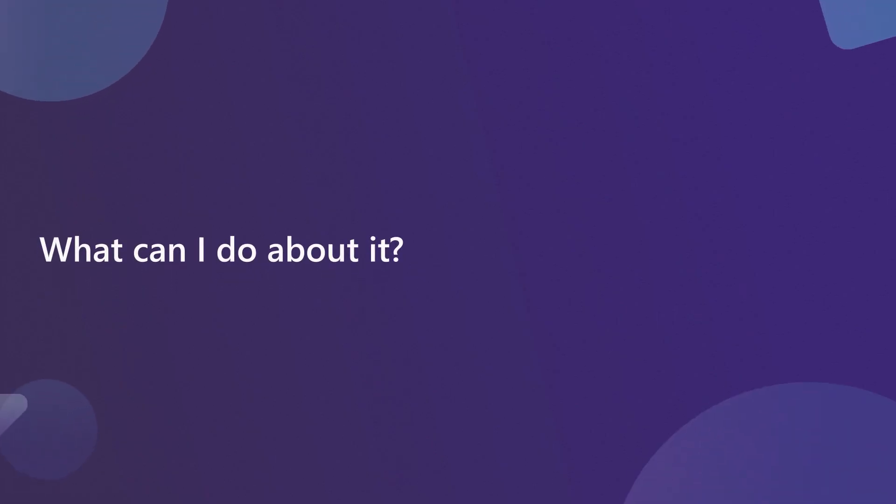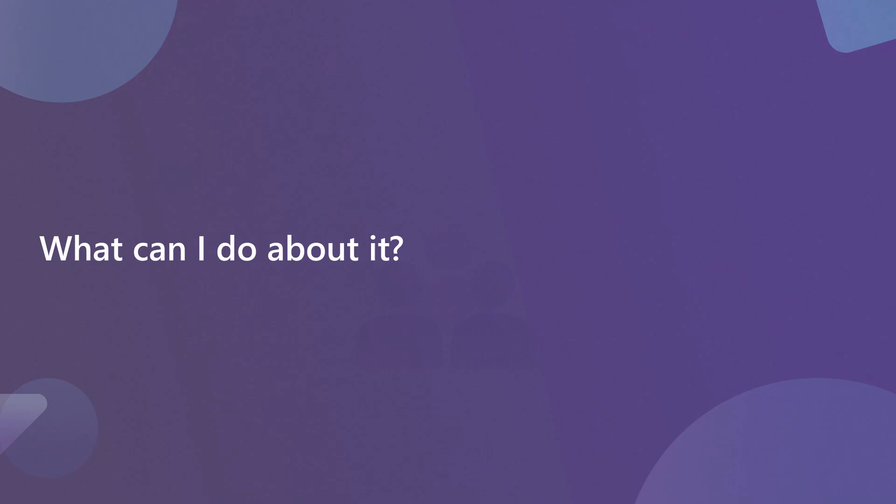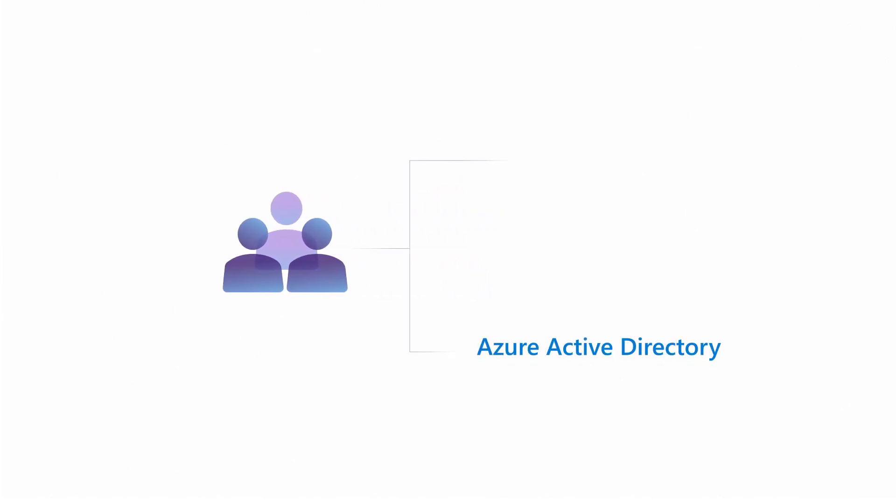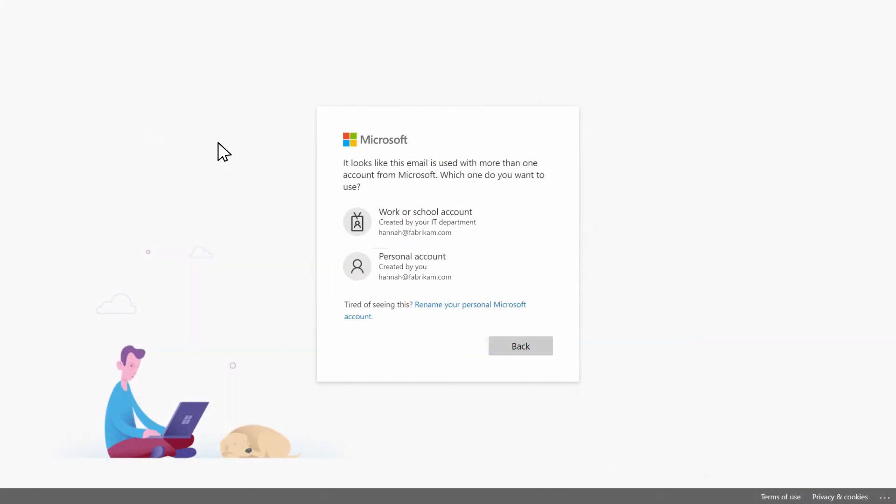What can I do about it? Consider transitioning your users to a managed tenant, such as Azure AD or M365, as well as making sure that your subscribers choose a work or school account when signing into their subscription for the first time.